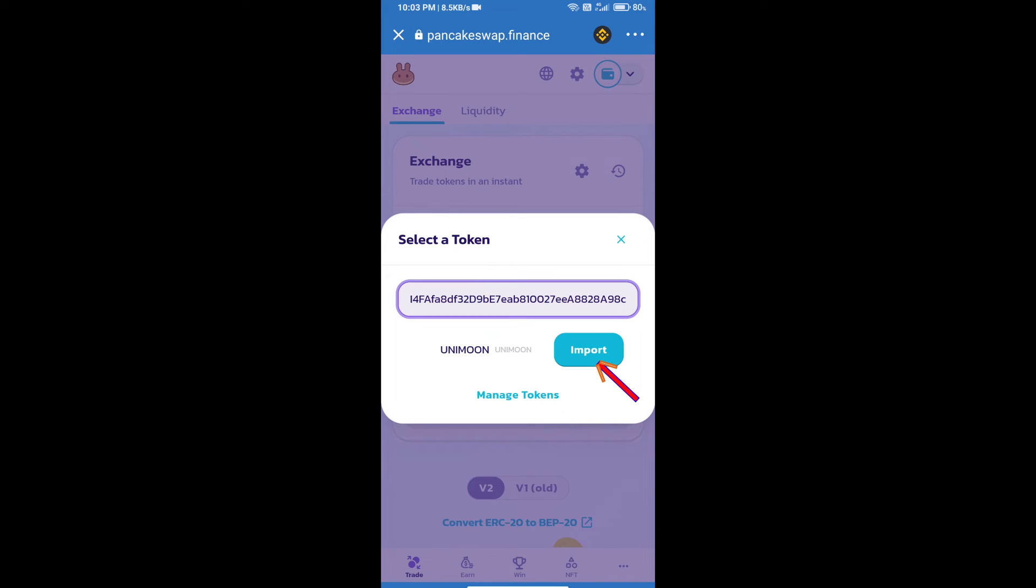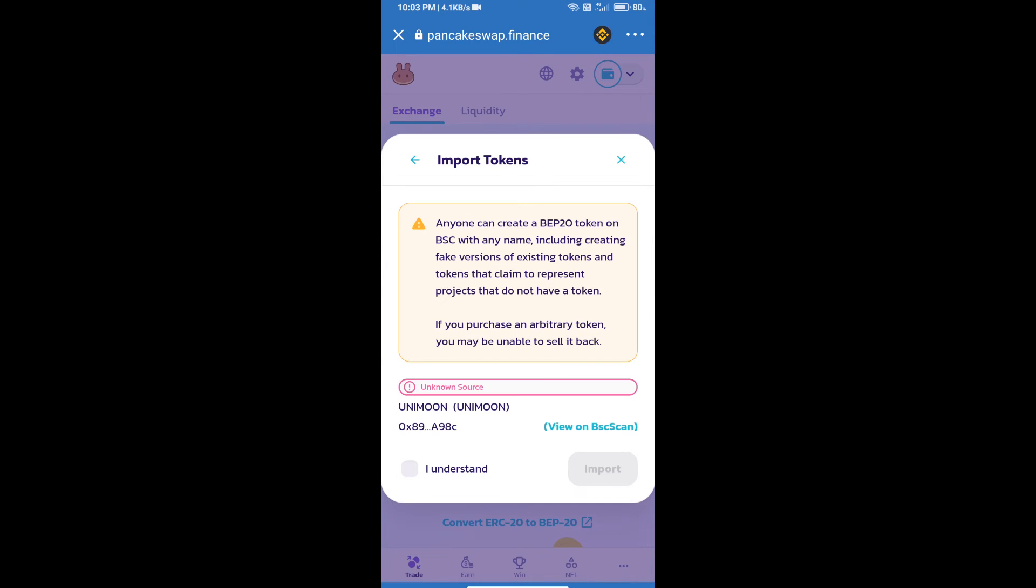Click on import, then click on 'I understand', and click import again to confirm.